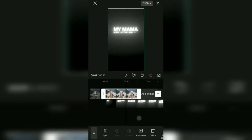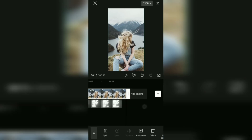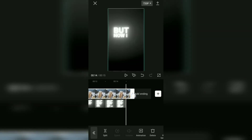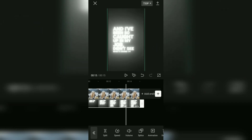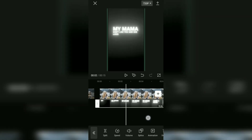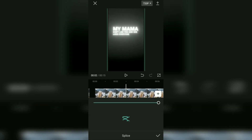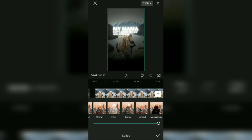Extend the duration of your photo according to the duration of the lyric video. As the last step, tap the overlay video clip, open the splice menu, select the hard effect, then set the opacity to 100%.